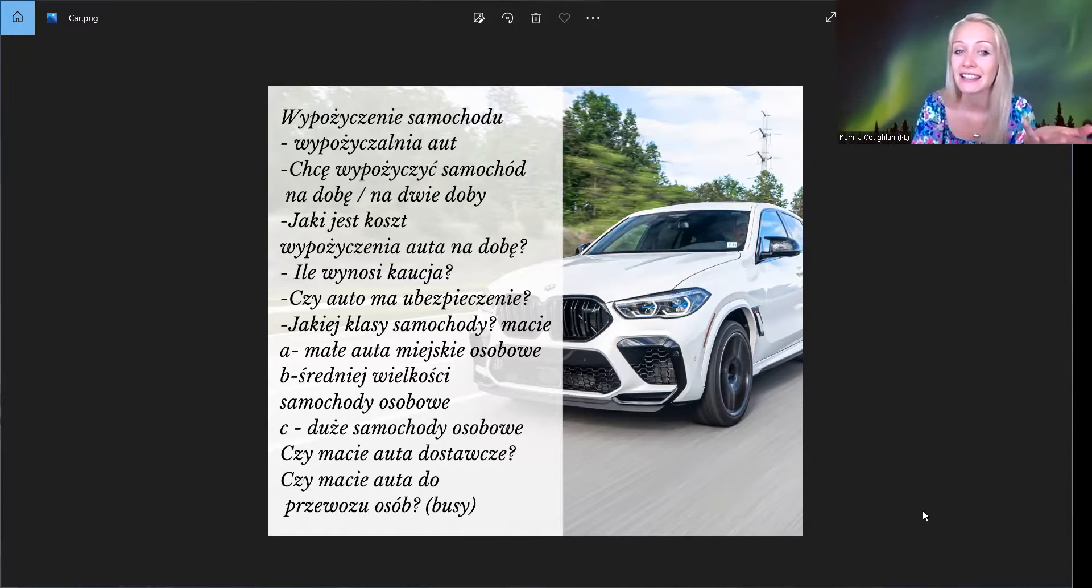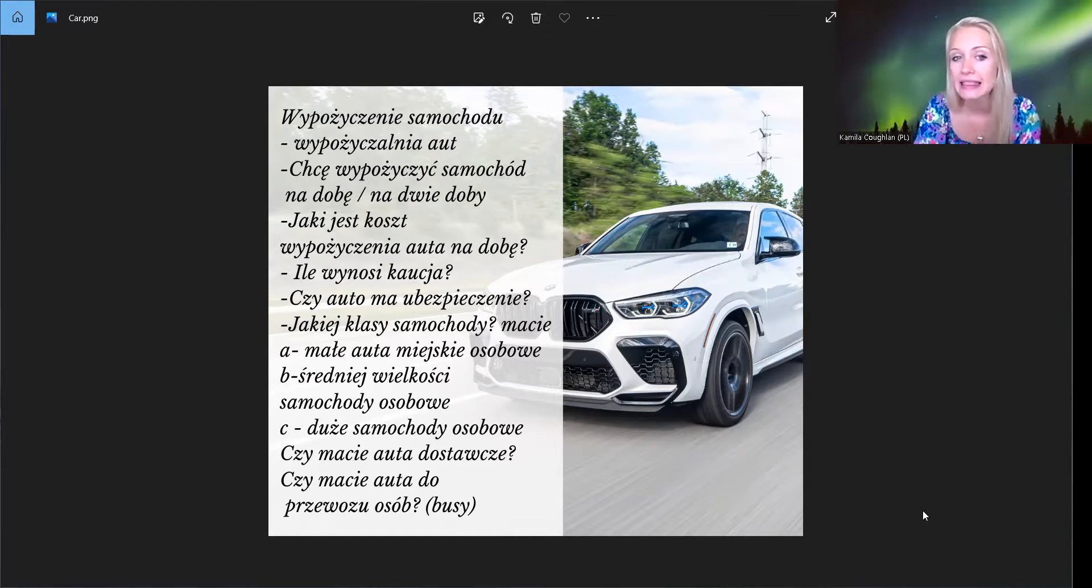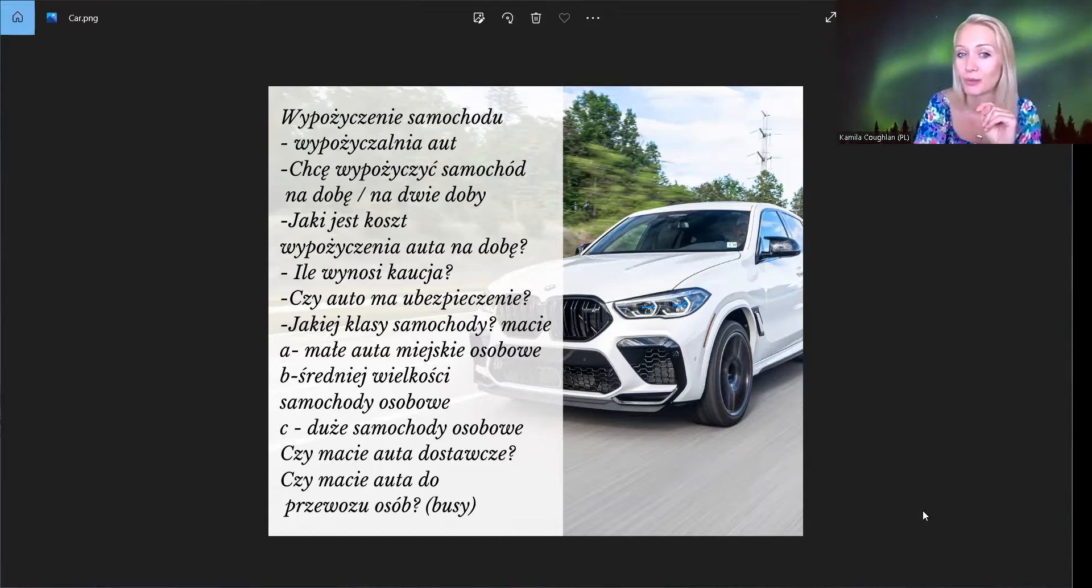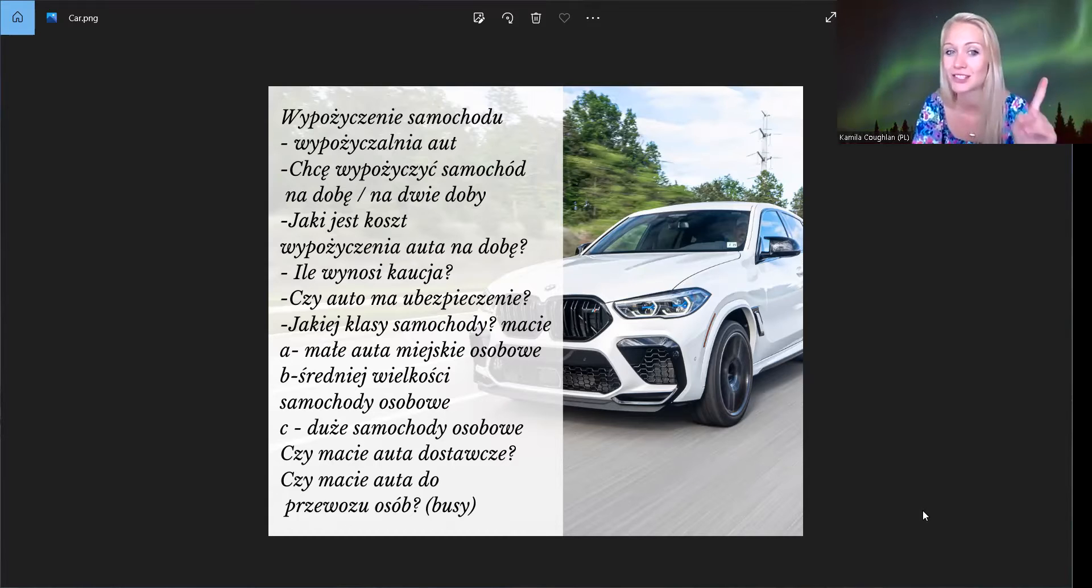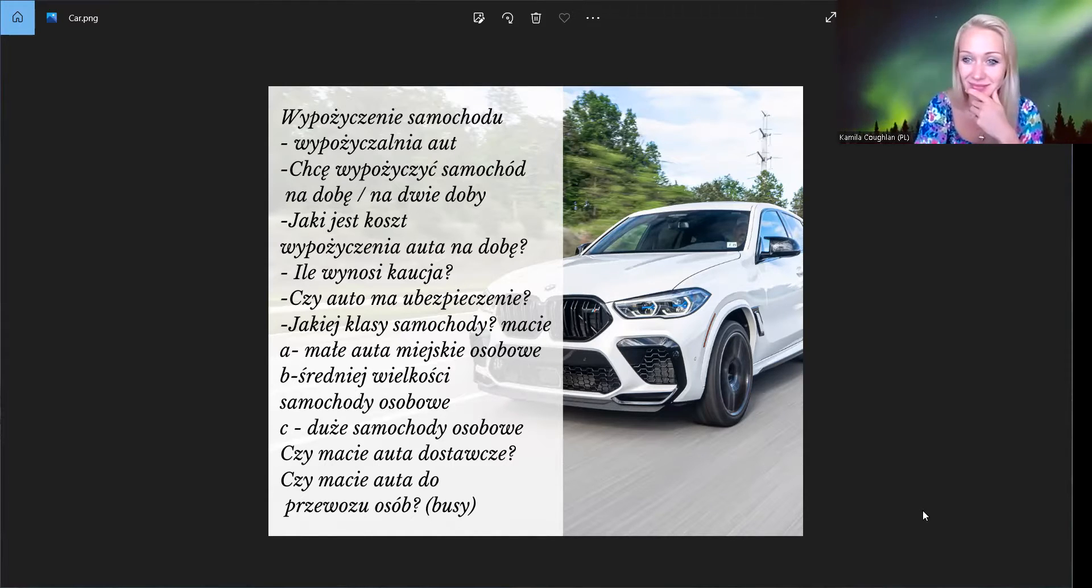I dlatego musimy zapytać, jaki jest koszt? Jaka jest cena wypożyczenia auta na dobę? Na przykład 100 zł na dobę, tak? Wszystko zależy, jaki silnik, tak?